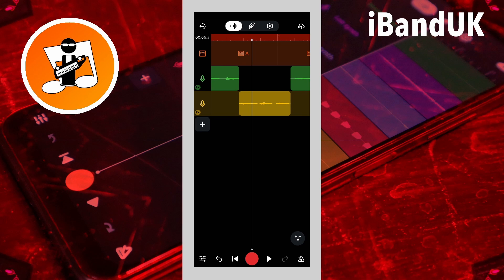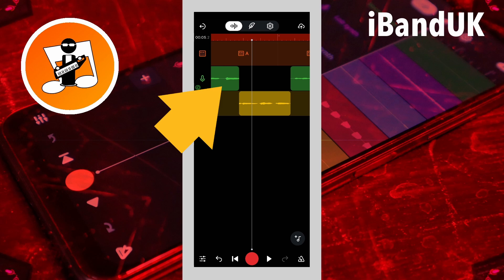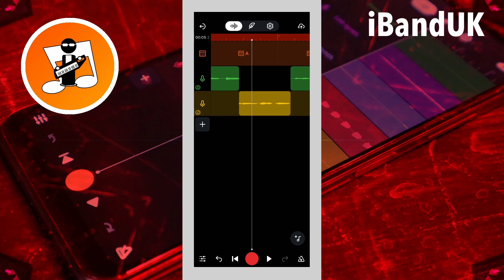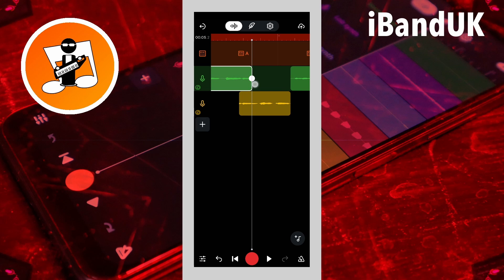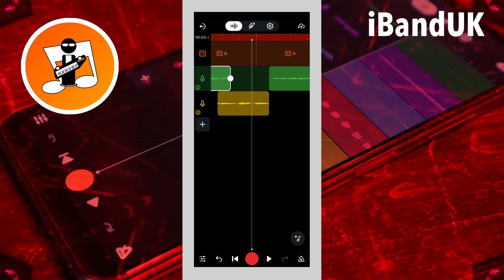Now I have my two tracks ready to create the crossfade. So I will tap on the recording before the vocal section on the vocal track, press on the dot at the end of the recording, and drag it to bring the vocal lyric 'wait' back on the recording. Then tap on the recording after the vocal section on the vocal track, press on the white dot at the beginning of the recording, and drag it to the left to bring the vocal lyric 'call' back on the recording.